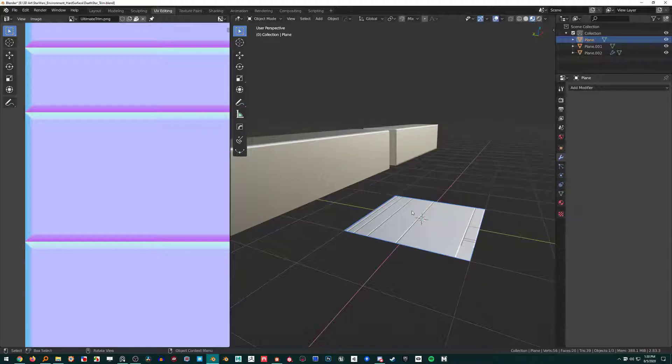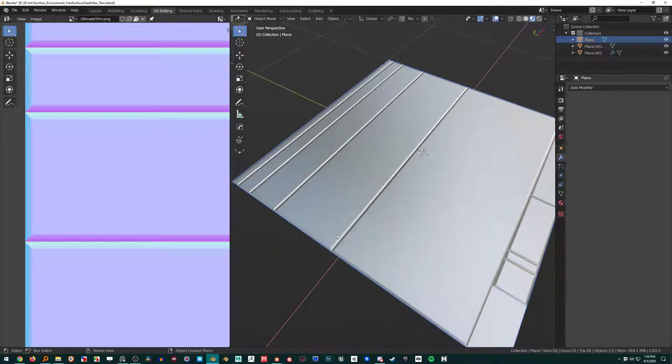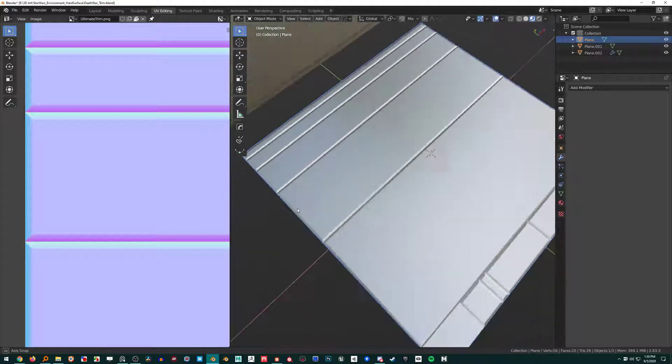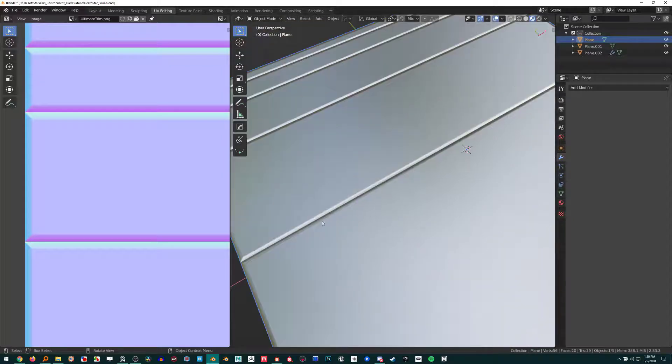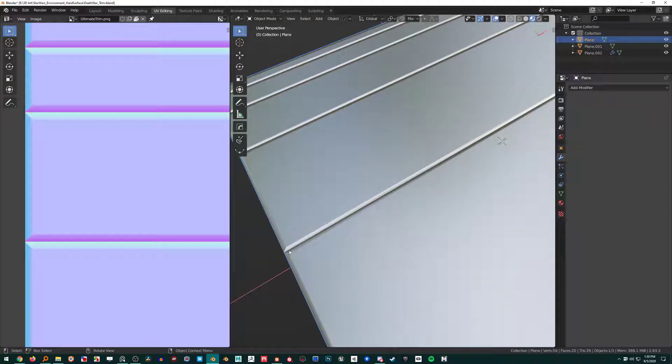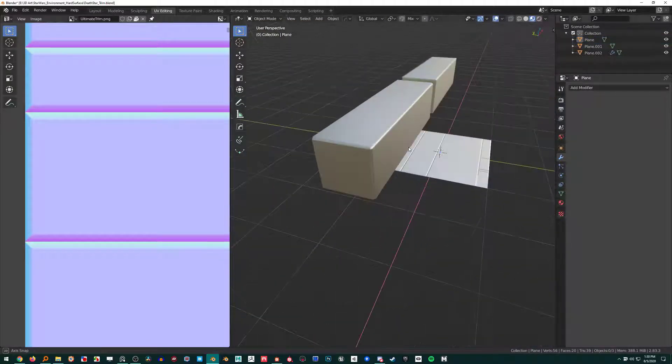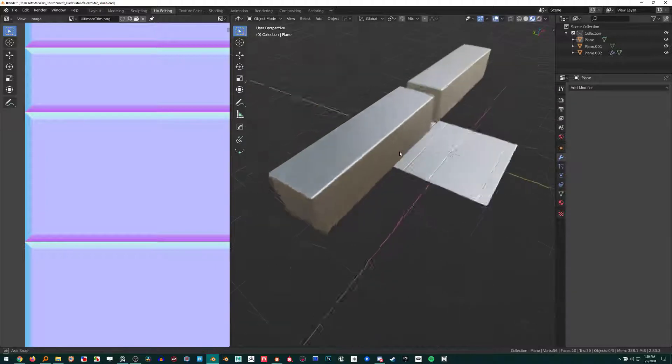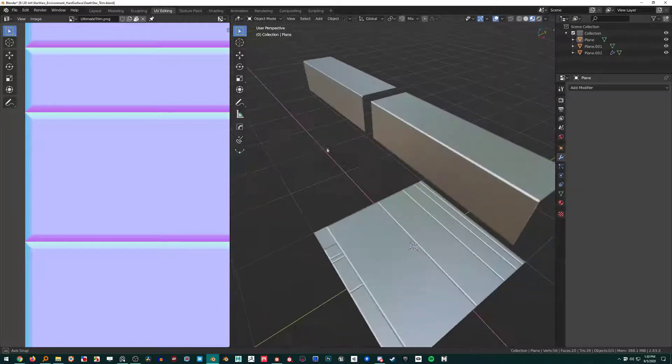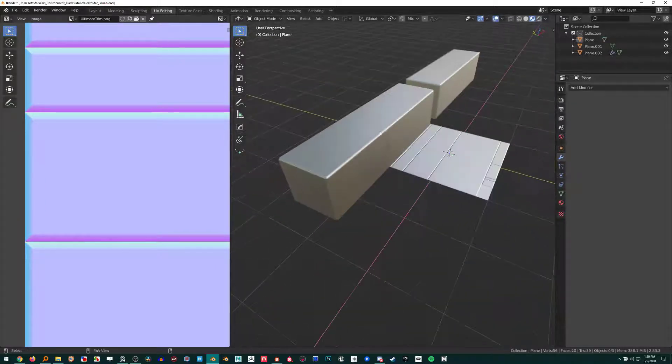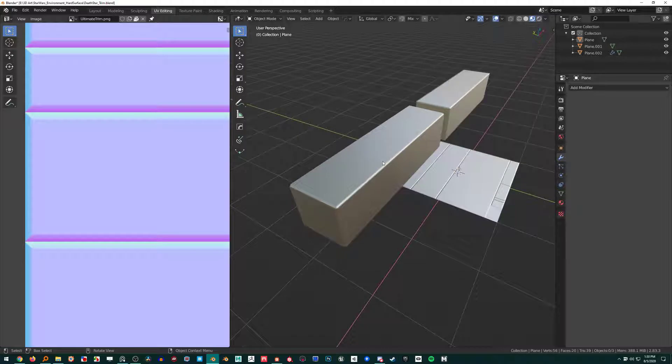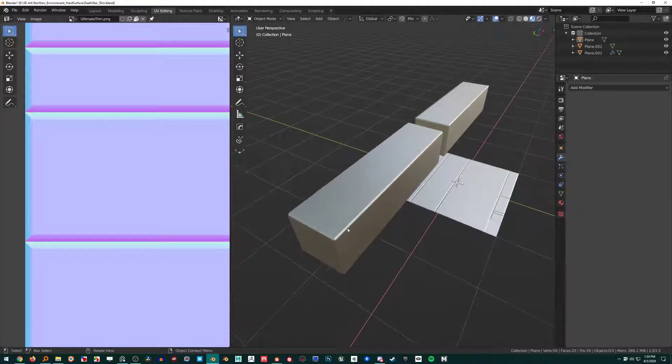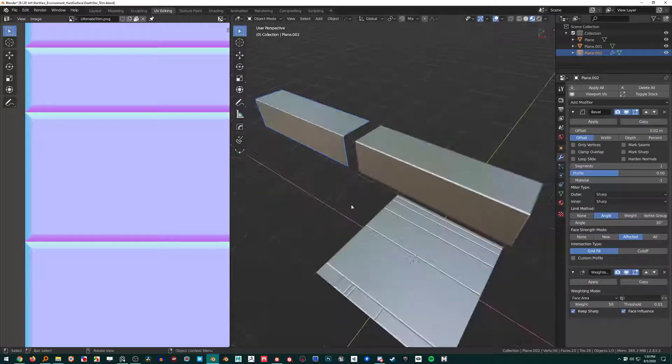You might still need some trim normals here and there, like these edge normals, but for the most part I think it's fine to just use weighted normals instead.